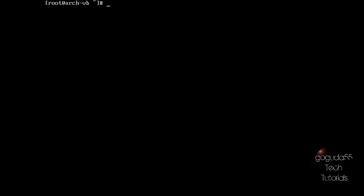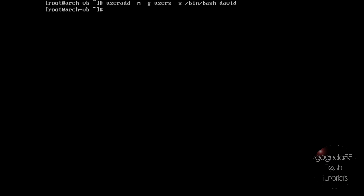I'm going to be adding a new user with the username David. In order to do this, type in useradd space dash m space dash g space users space dash s space slash bin slash bash space and then the username, so David. Hit enter and that just created the username David. The useradd command allows us to add a new Unix user. The dash m flag tells the system to create the user's home directory as slash home slash David. The dash g users string tells the system to add the user to the regular users group, and the dash s slash bin slash bash string tells the system to use the bash shell as the user's default shell.